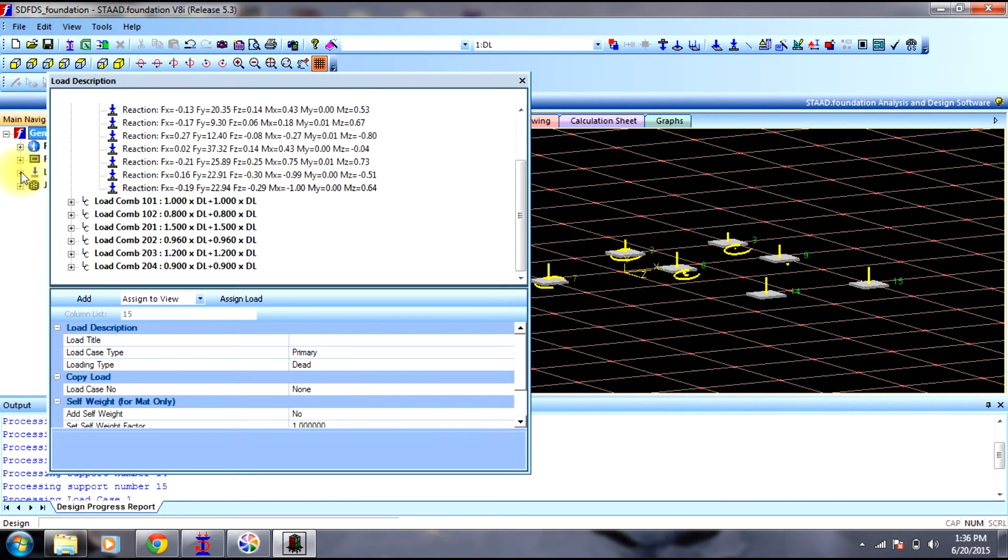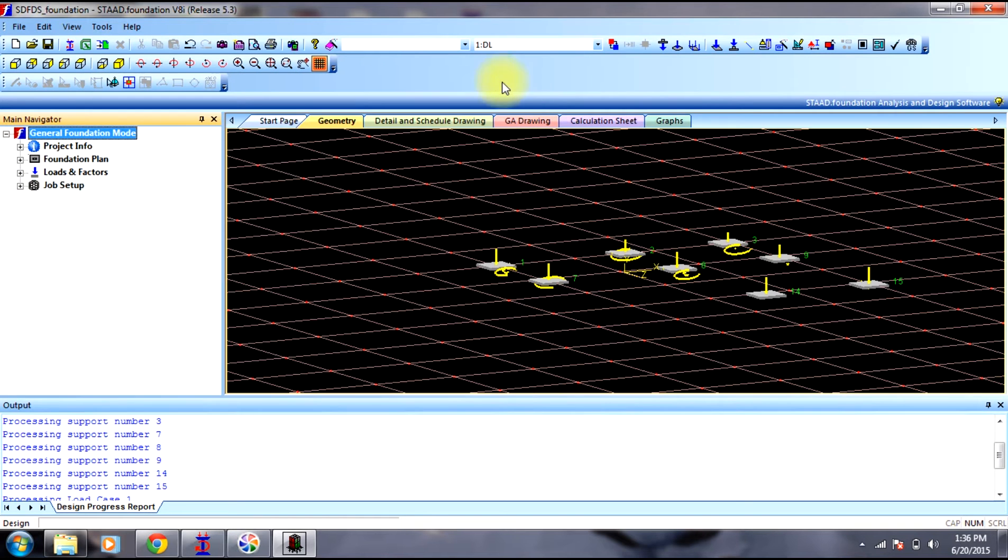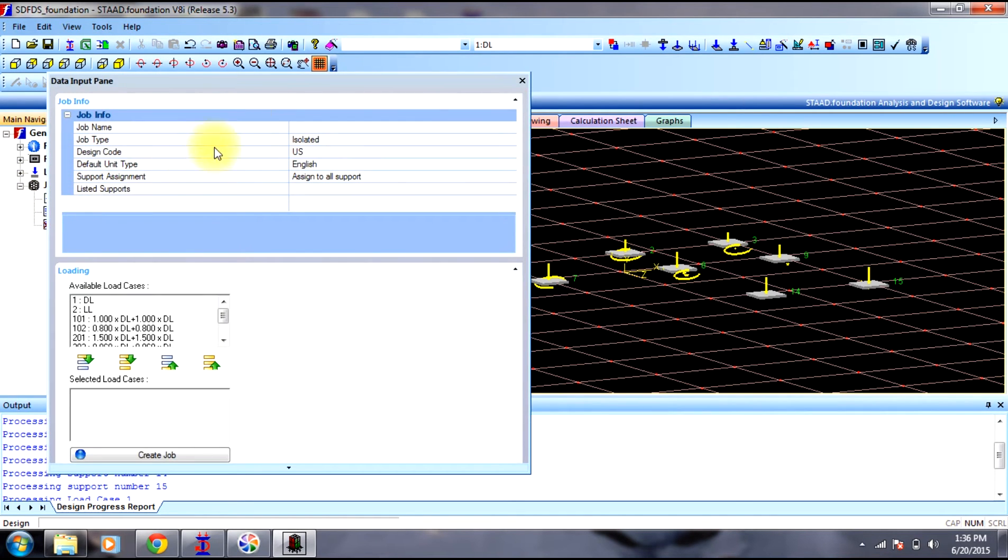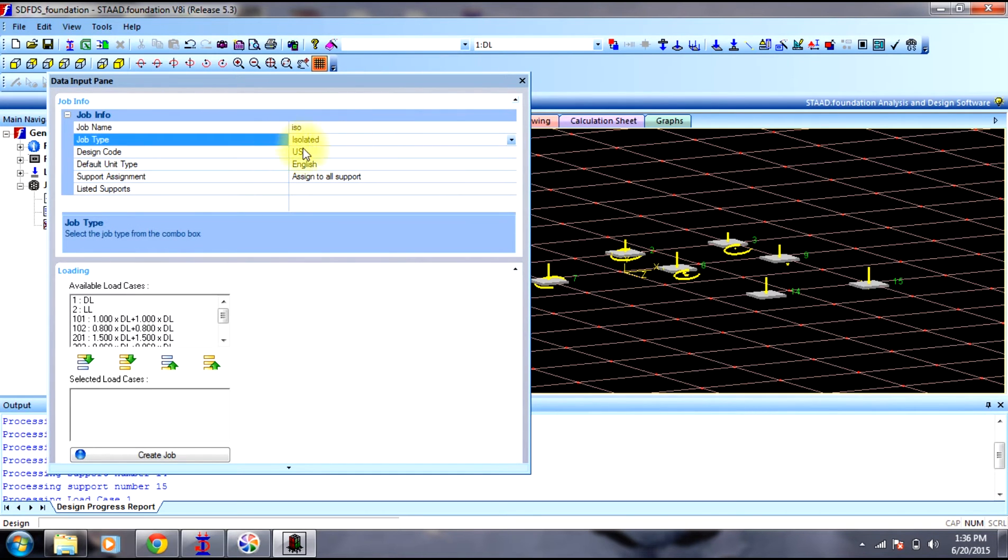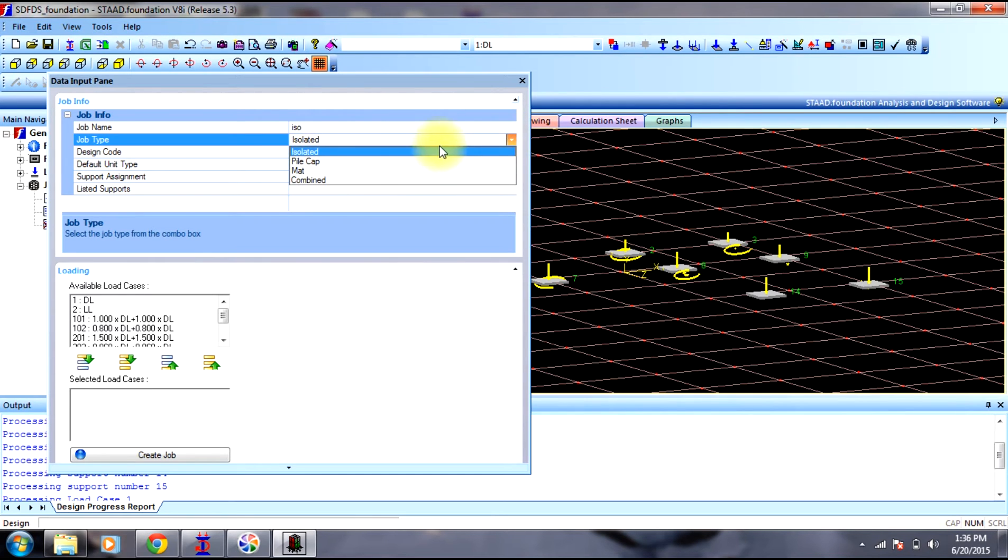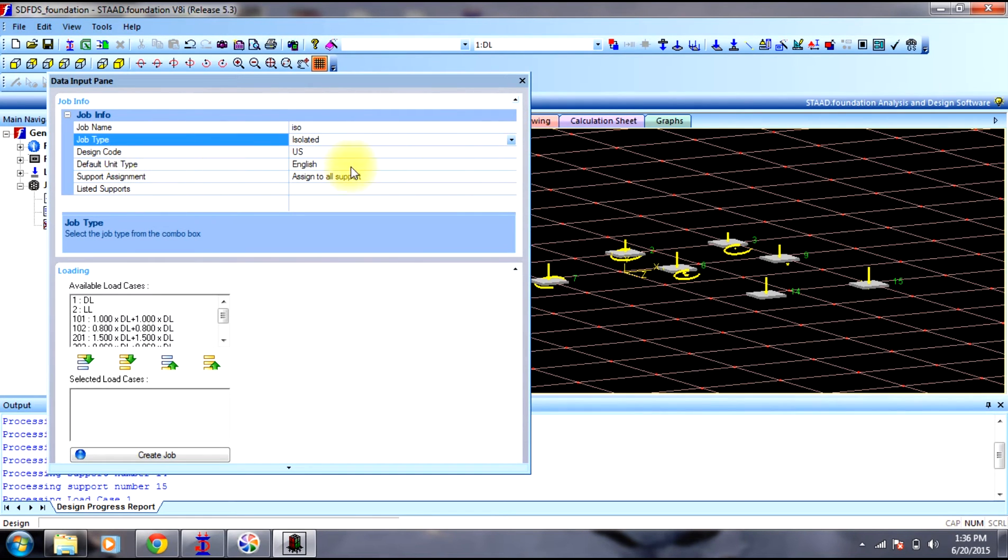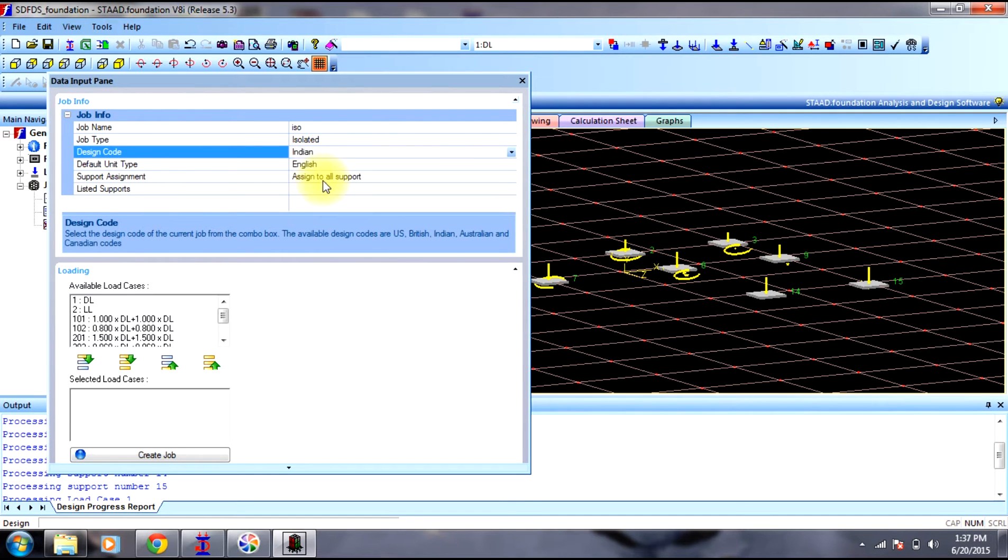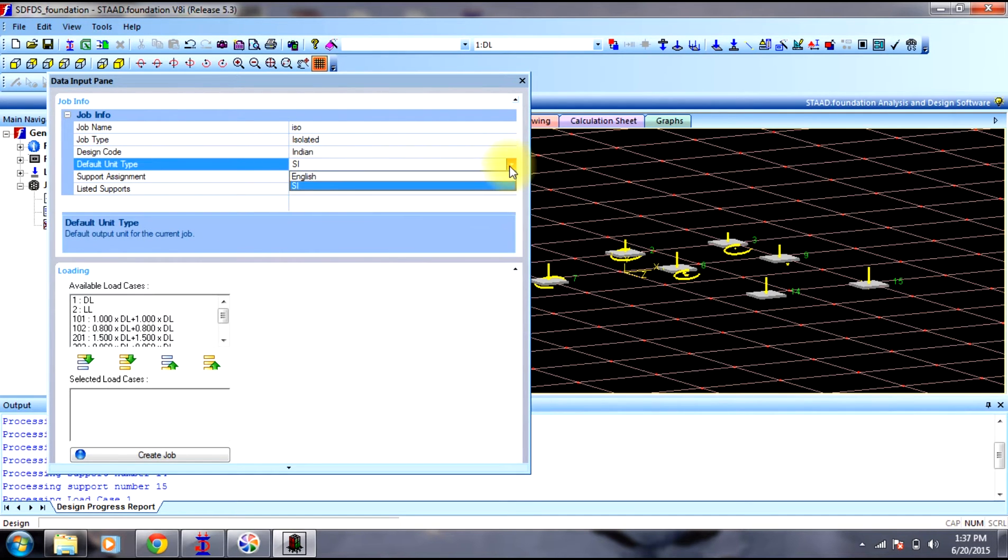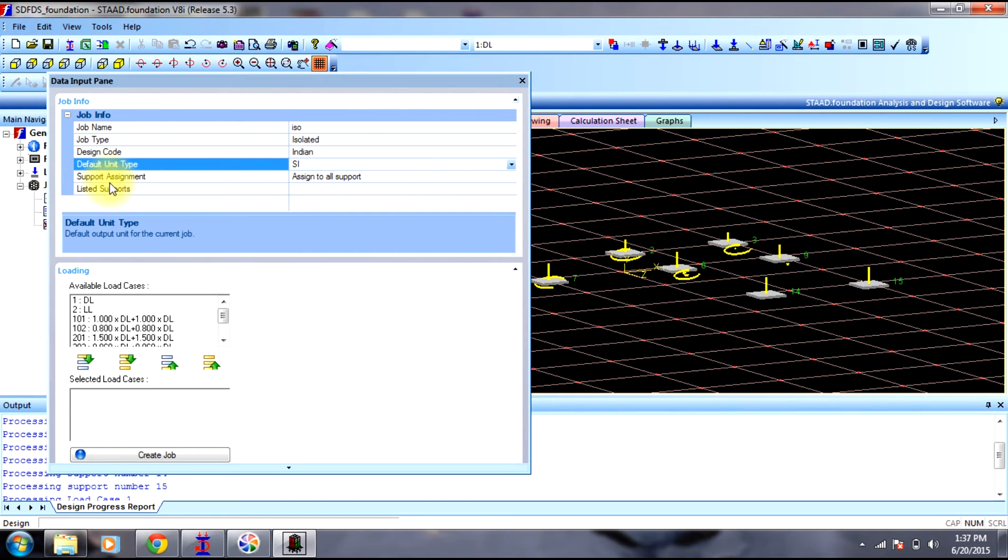Then now we can go to job setup. Create a new job, name it as isolated, whatever name you want. The job type should be isolated since we are providing isolated footings. The code should be Indian code since we are designing for Indian code, and units are SI units. And supports have to be assigned to all the supports, all the footings.